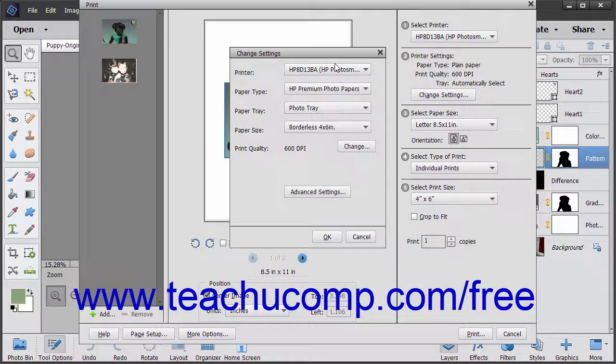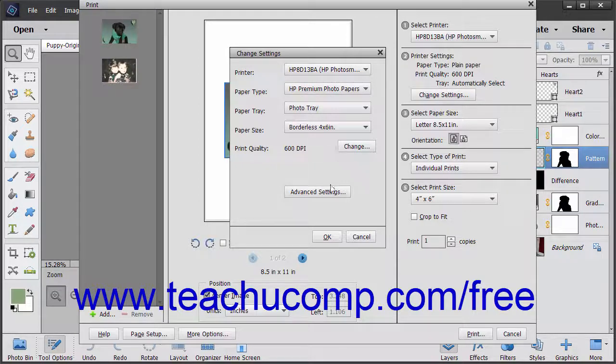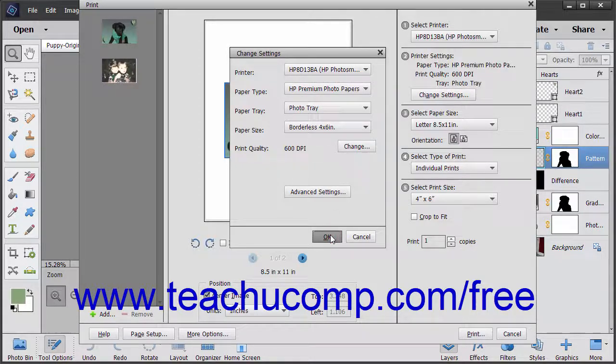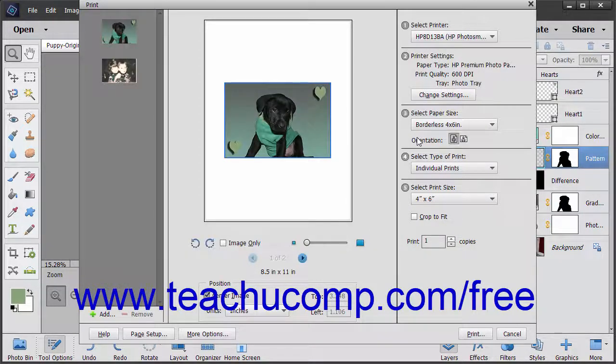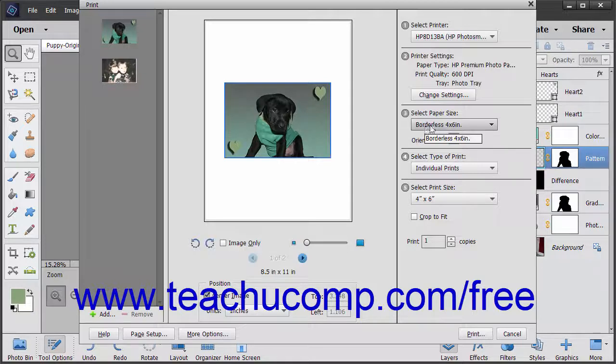If you open the Change Settings dialog box, use the drop-downs to make your selections, and then click the OK button to apply them. In the Select Paper Size section, select a paper size by using the drop-down.